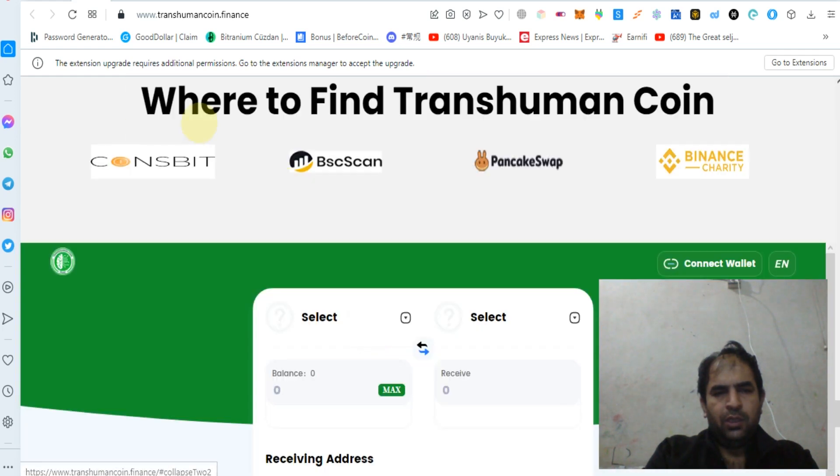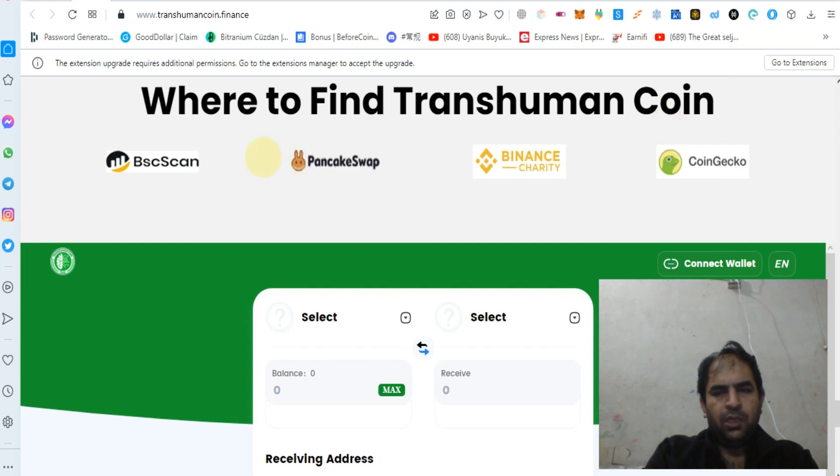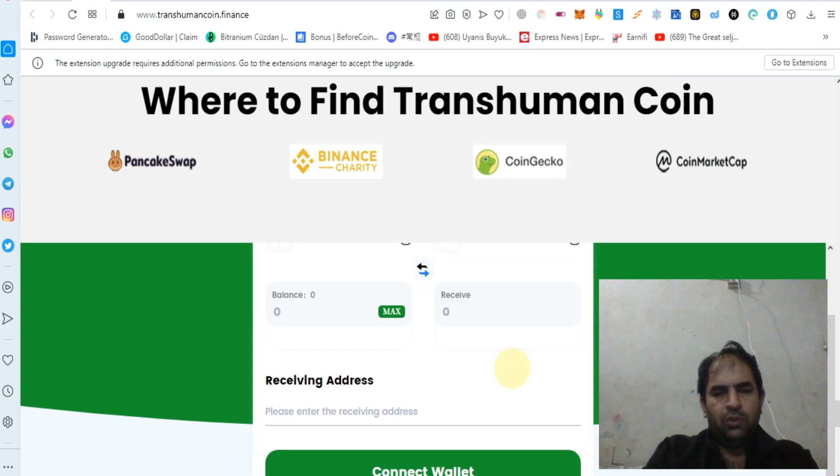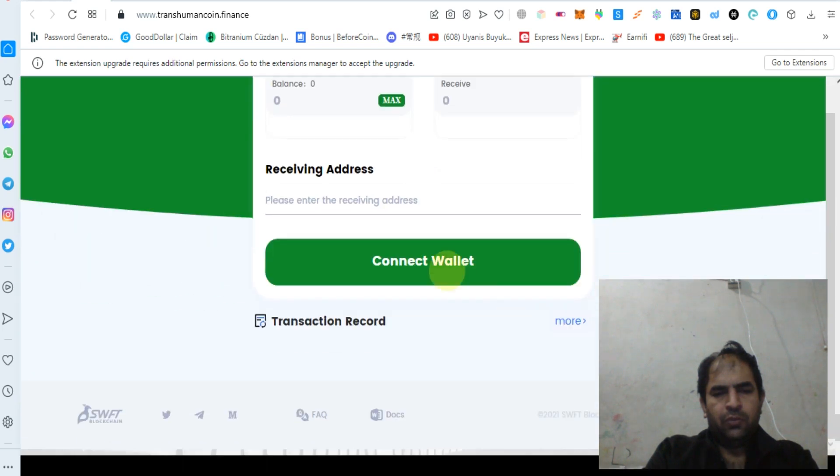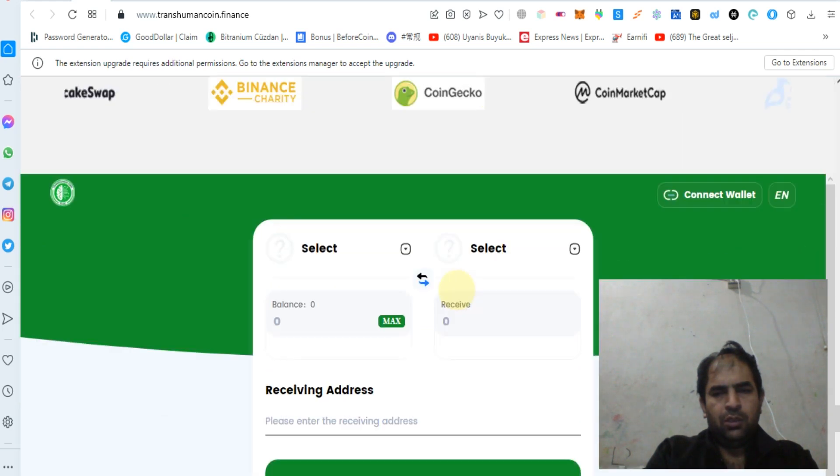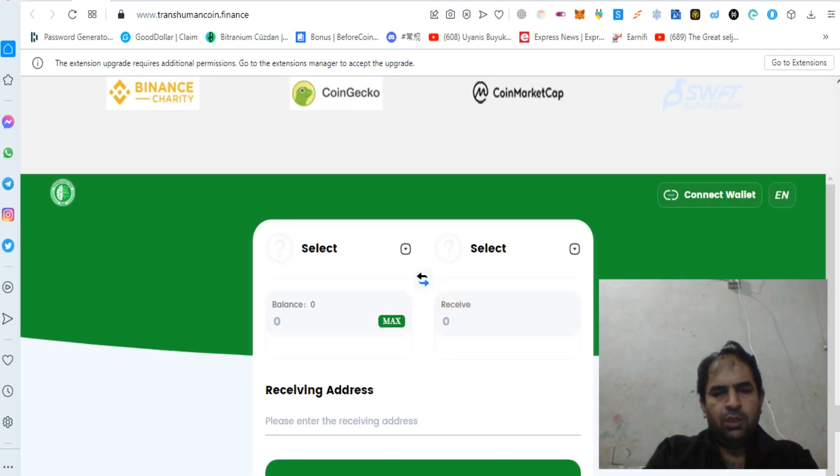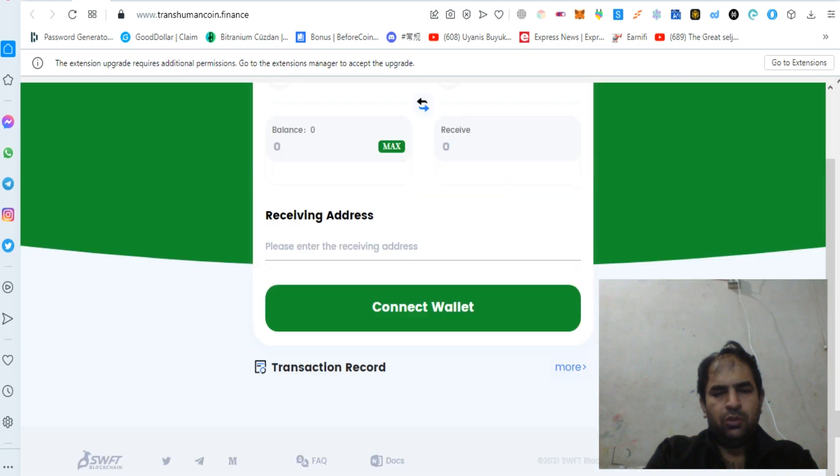You can find out more about PancakeSwap, CoinGecko, and BSC Chain. You can connect your wallet and buy your tokens from Transhuman Coin.